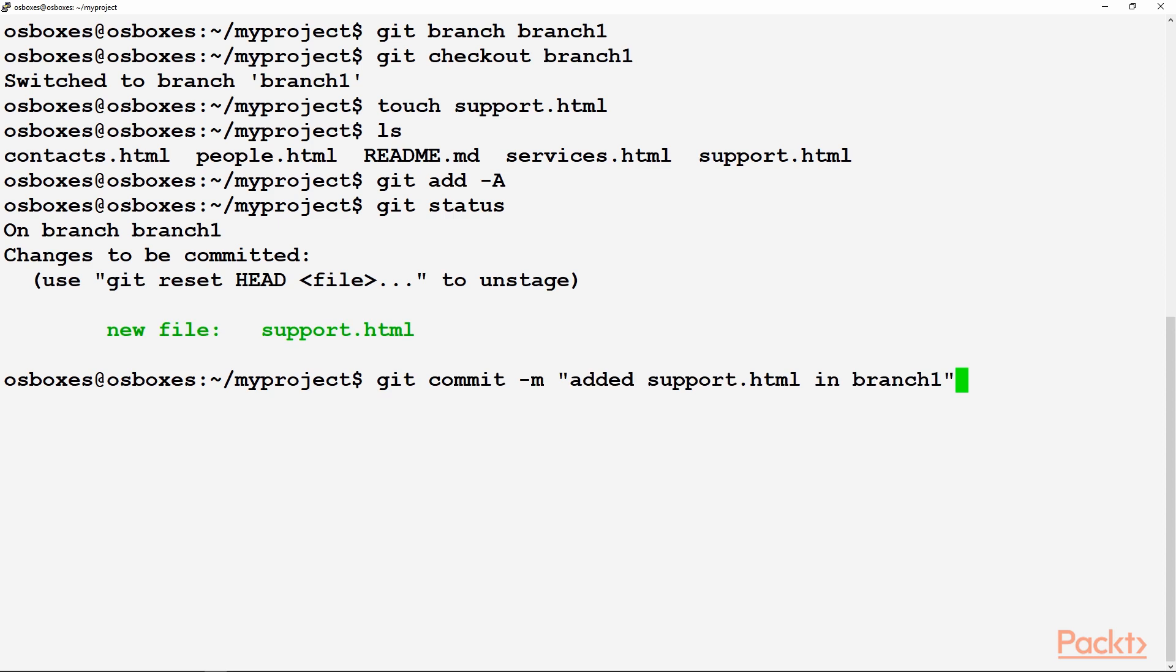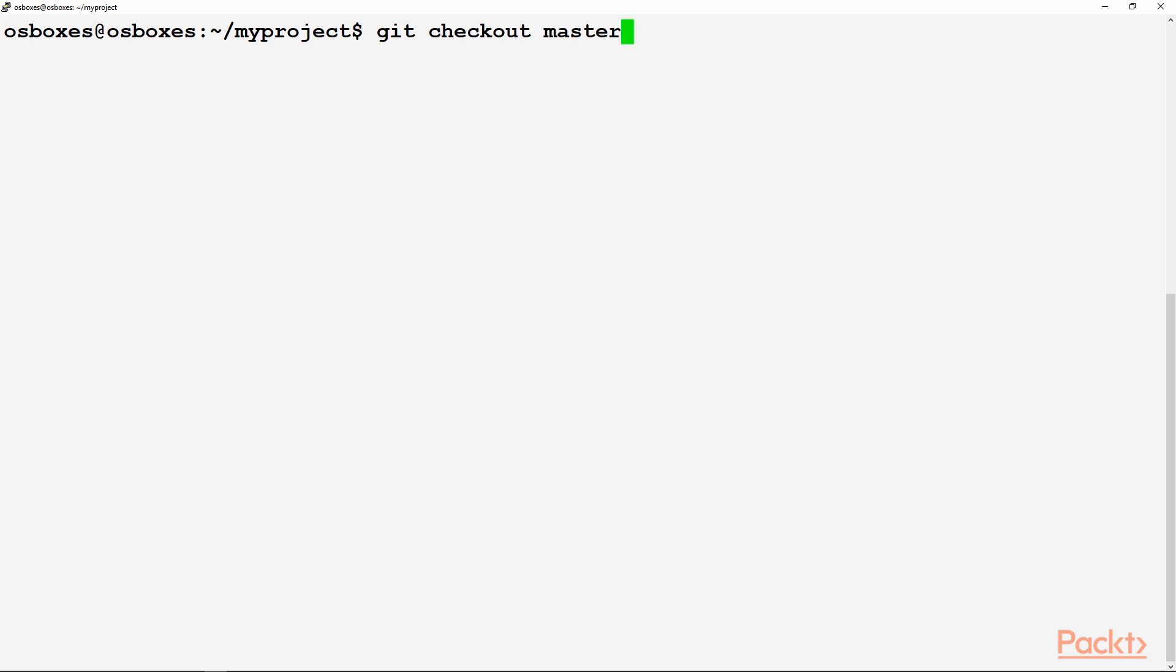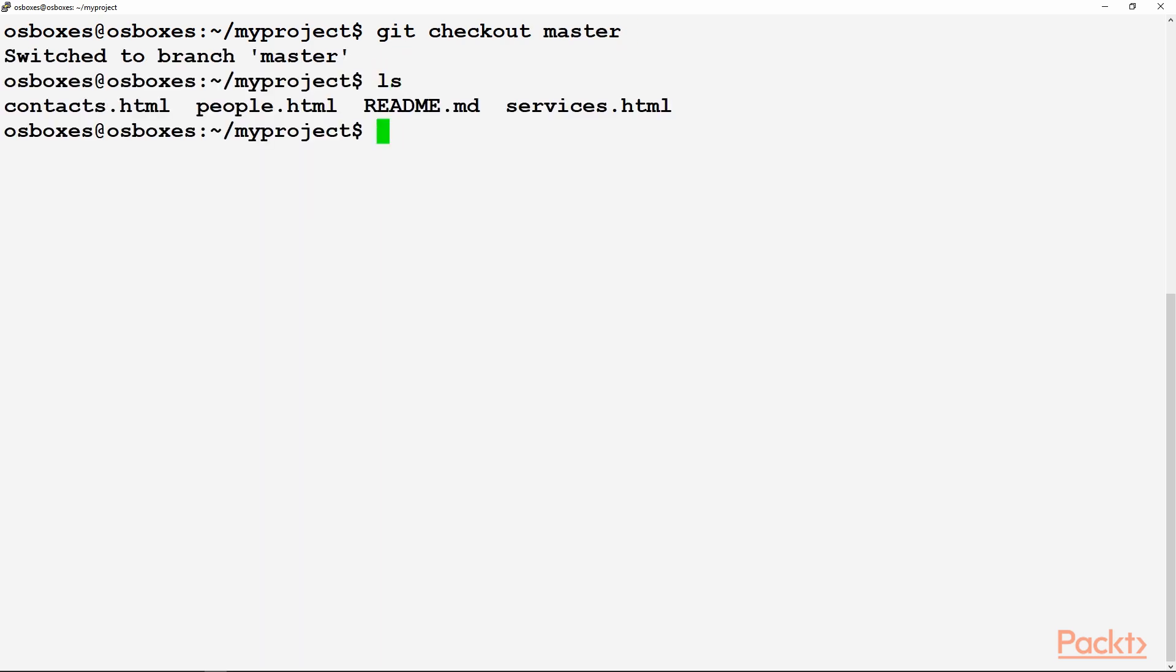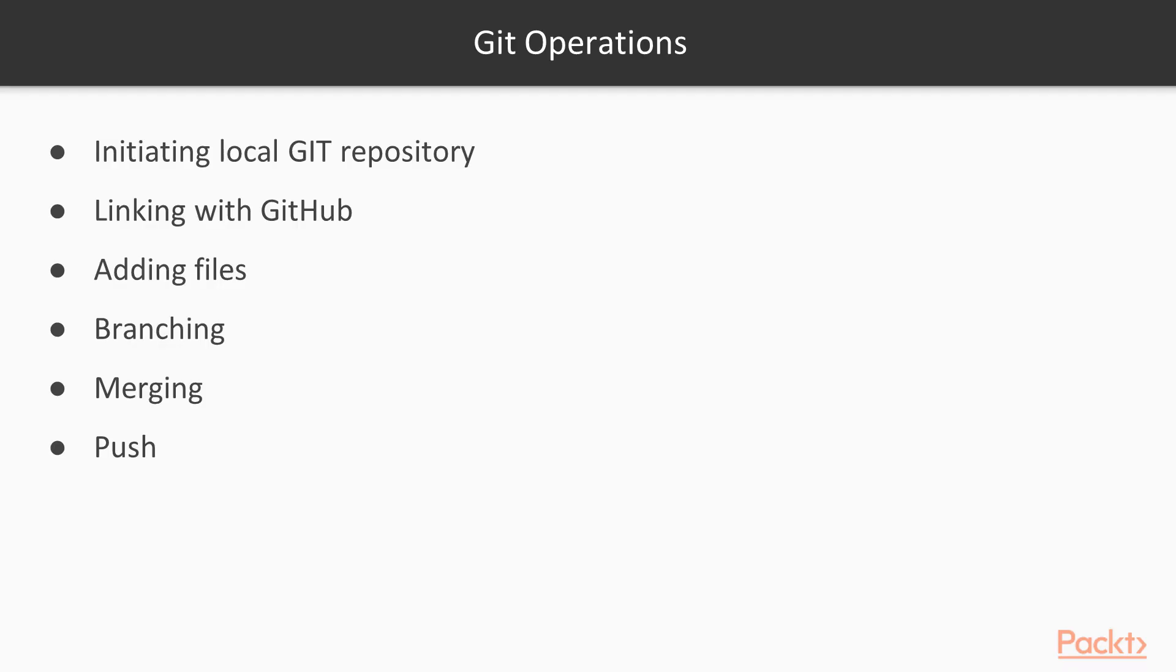Git status shows you that one new file is created and commit is needed. So in the message we are mentioning that we have added support.html in branch one. Now let's move on to master. Now we are in the master branch. If you do ls here, you don't see the support file which was created in the branch one.